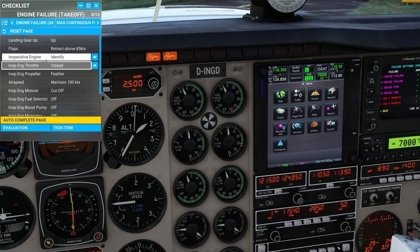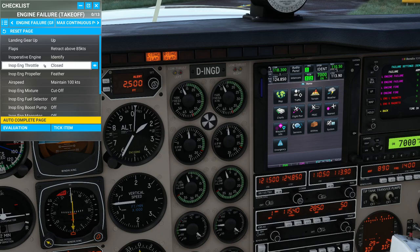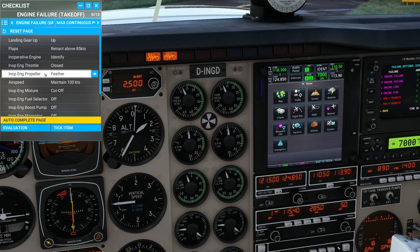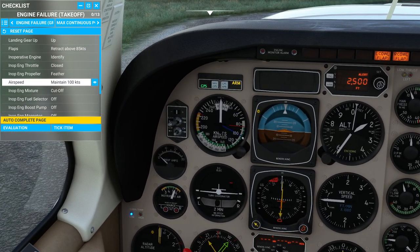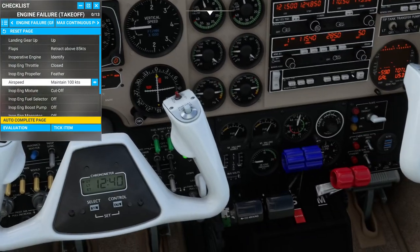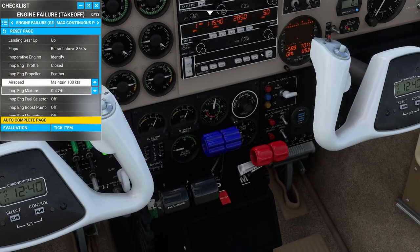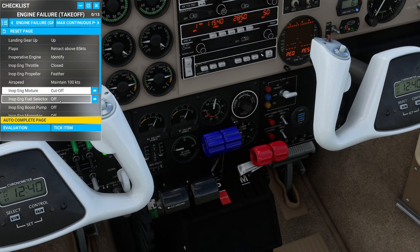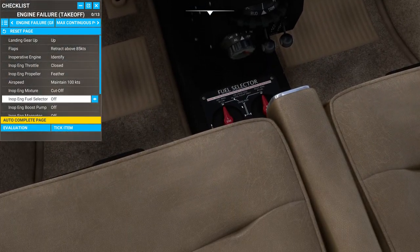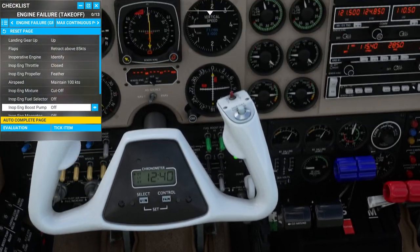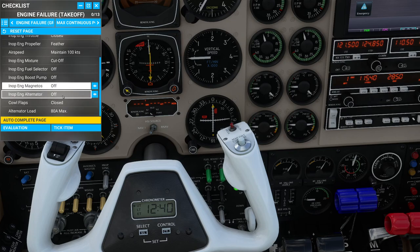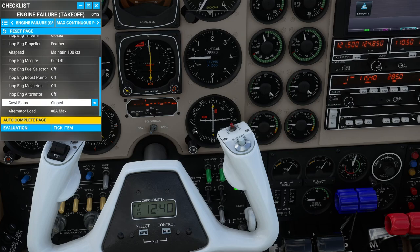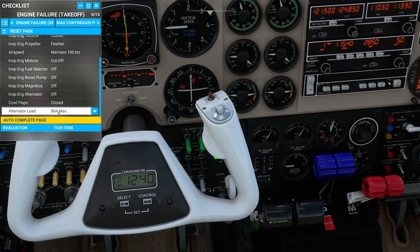Once we have identified the dead engine: inoperative engine throttle close, inoperative engine propeller feather, airspeed maintain 100 knots — remember that's the blue line. Then inoperative engine mixture cutoff, inoperative engine fuel selector off, inoperative engine boost pump off, magnetos off, alternator off, cowl flaps closed, and then check the alternator load doesn't exceed 80 amps.